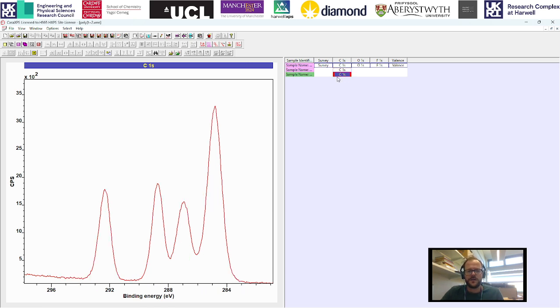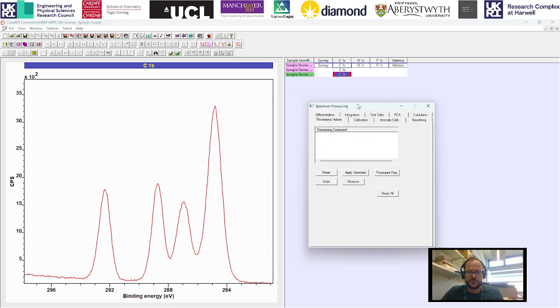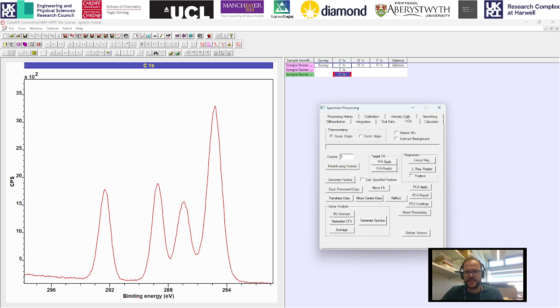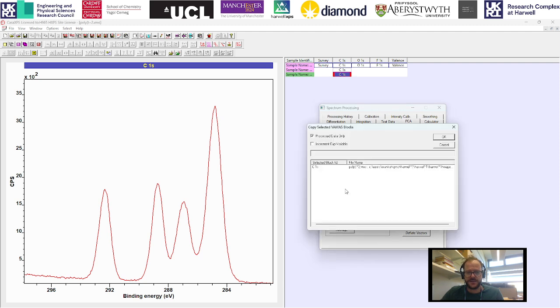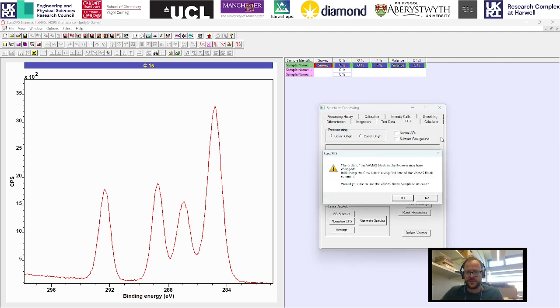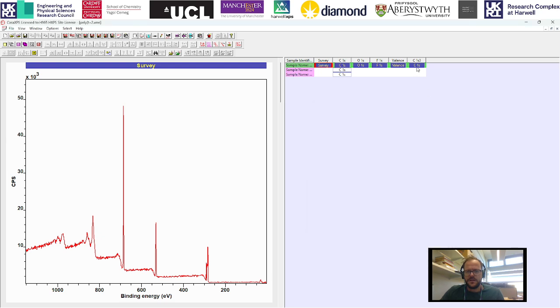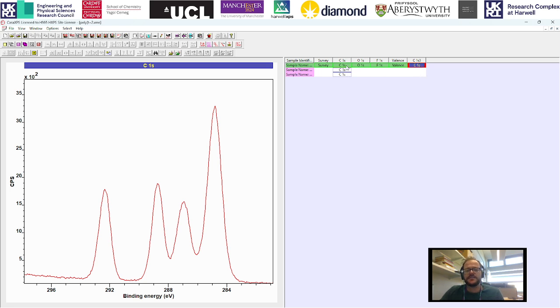One other way that you can copy blocks is quite a useful tool. If you go into spectrum processing and then in the PCA window, there is an option here called save processed copy. What that does, if we copy this across, is it copies it to a new block. For example, if you work with a large data set and you've got lots and lots of different samples in here.